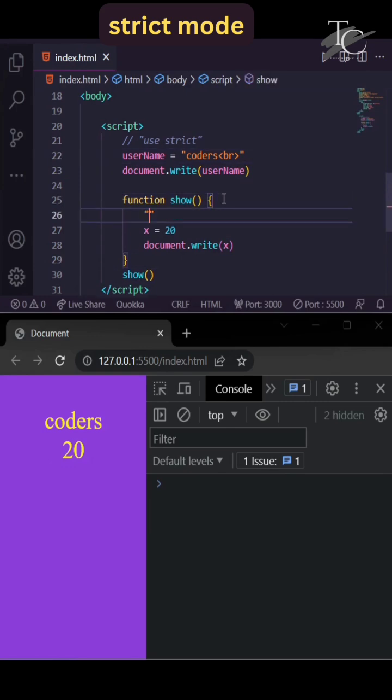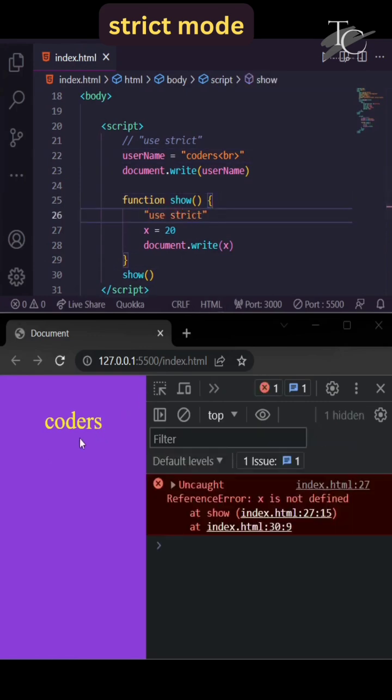Now I enable strict mode for this function. I write 'use strict' at the top. Now it also gives an error.